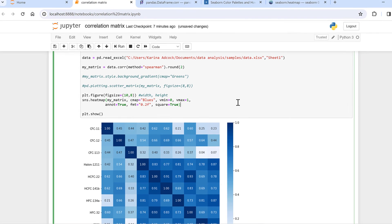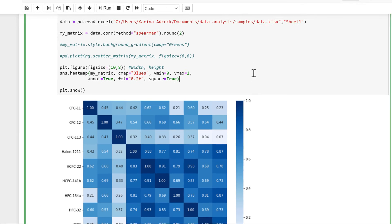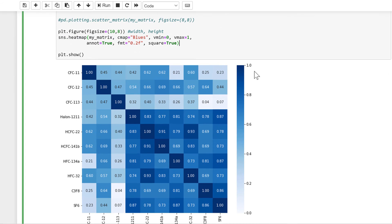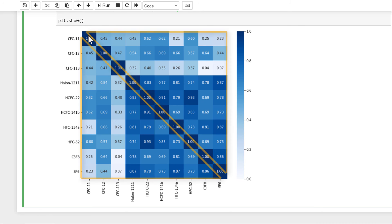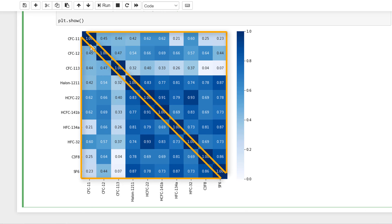The last thing that I'm going to show is how to add a mask to this heat map. So the top triangle here is a mirror image of the bottom triangle, and so all of the information is duplicated and you really only need one half of the heat map.